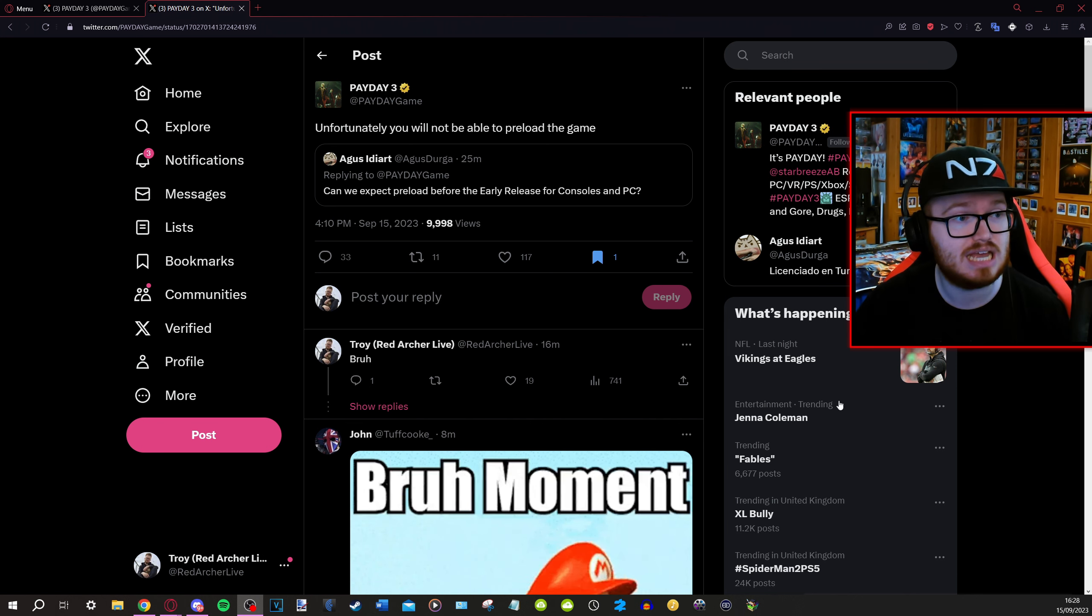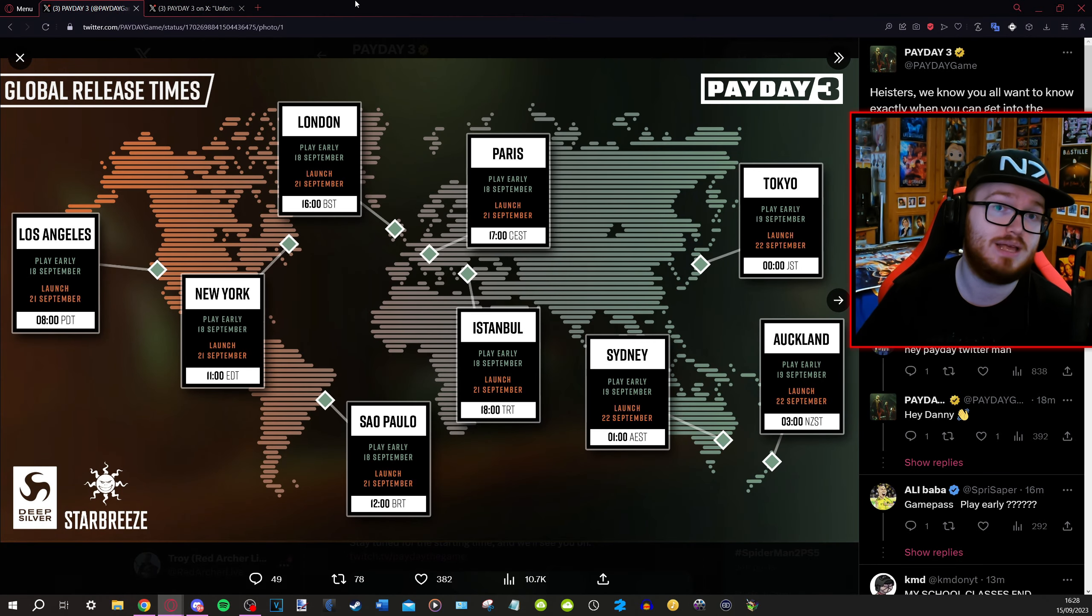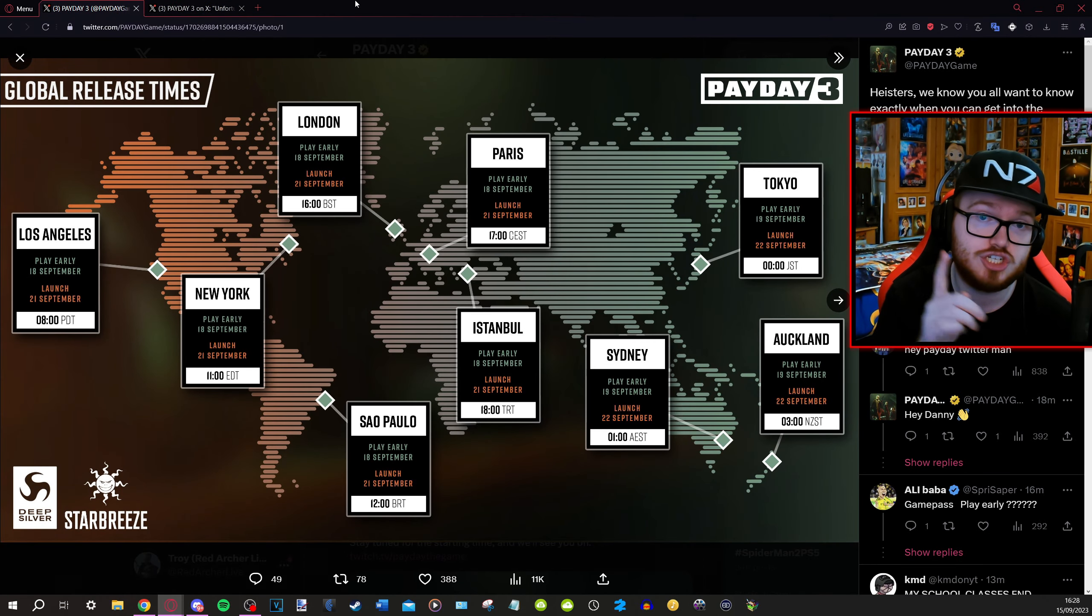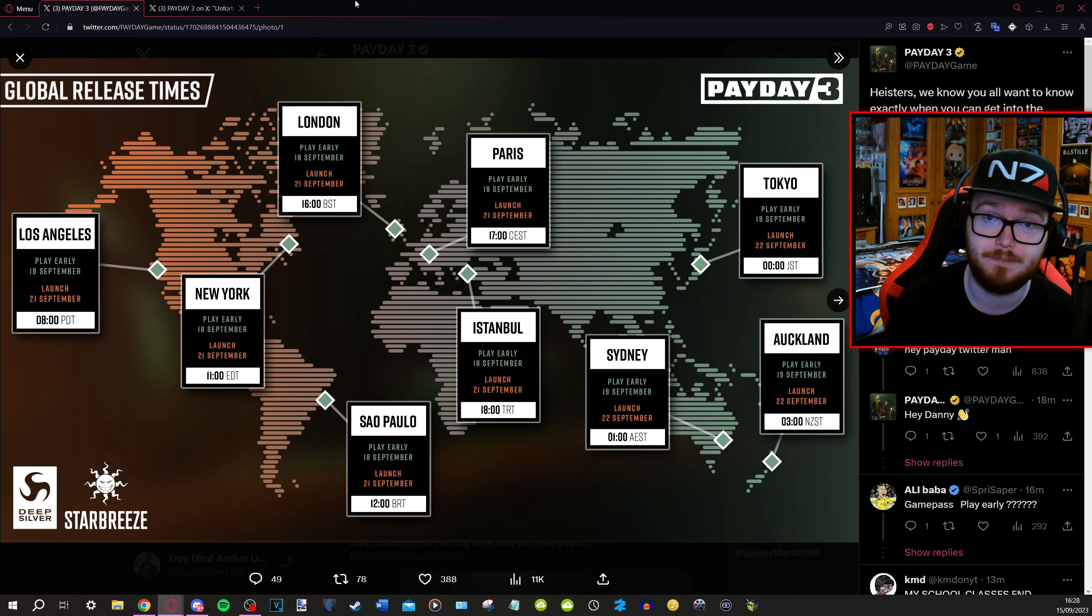But that's everything to talk about. Release timings you can see on screen here and Xbox players at the very least check your consoles if you got Game Pass because preloading has begun.